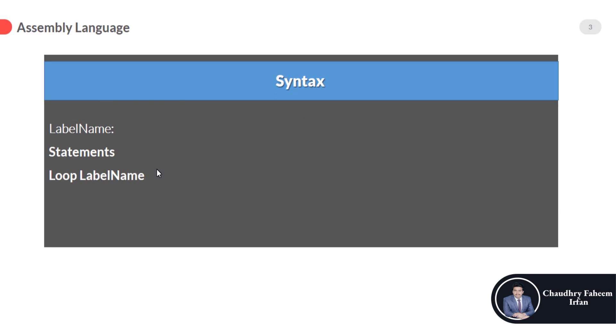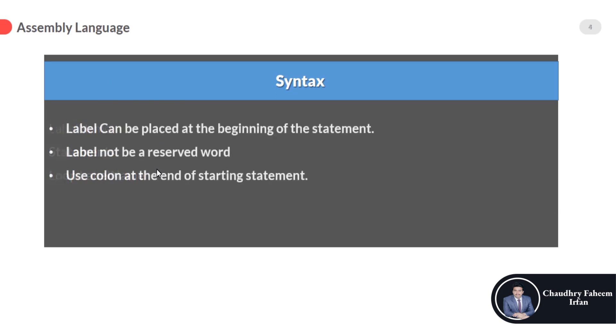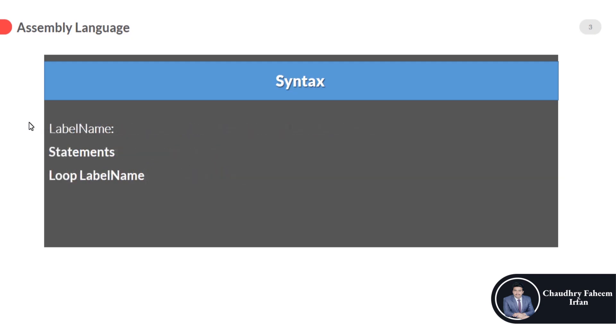Here are the rules: label can be placed at the beginning of the statements. So if I want to repeat these statements, label will be here at the top of the statements.